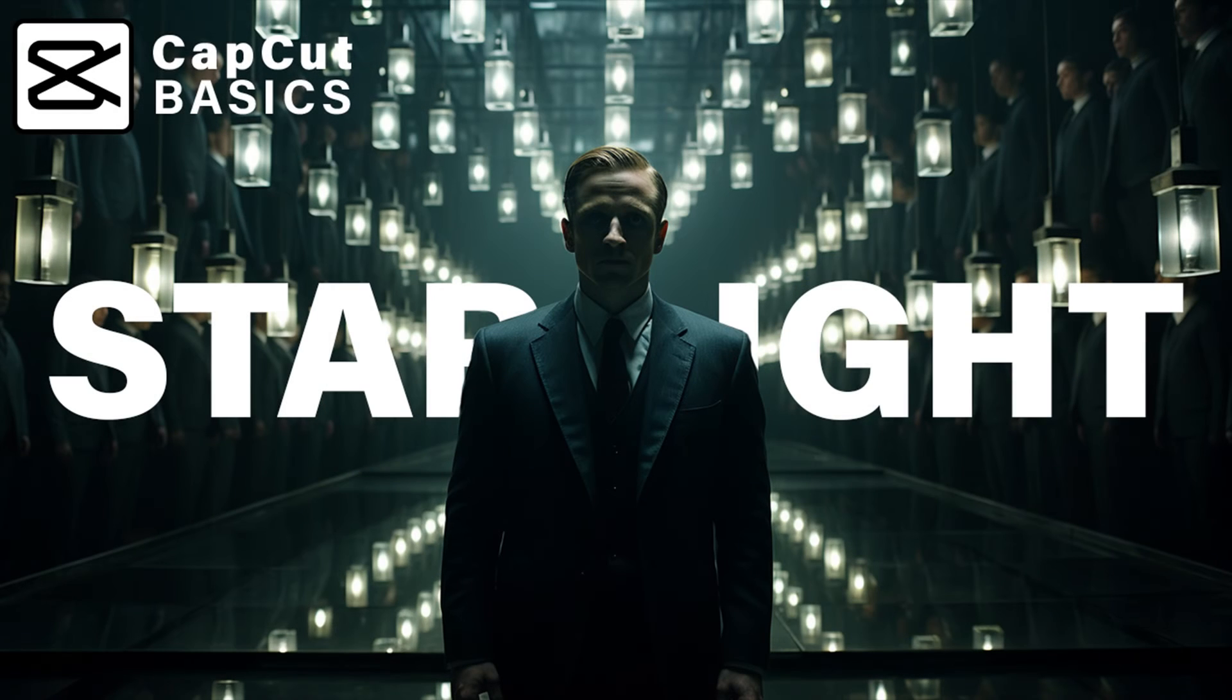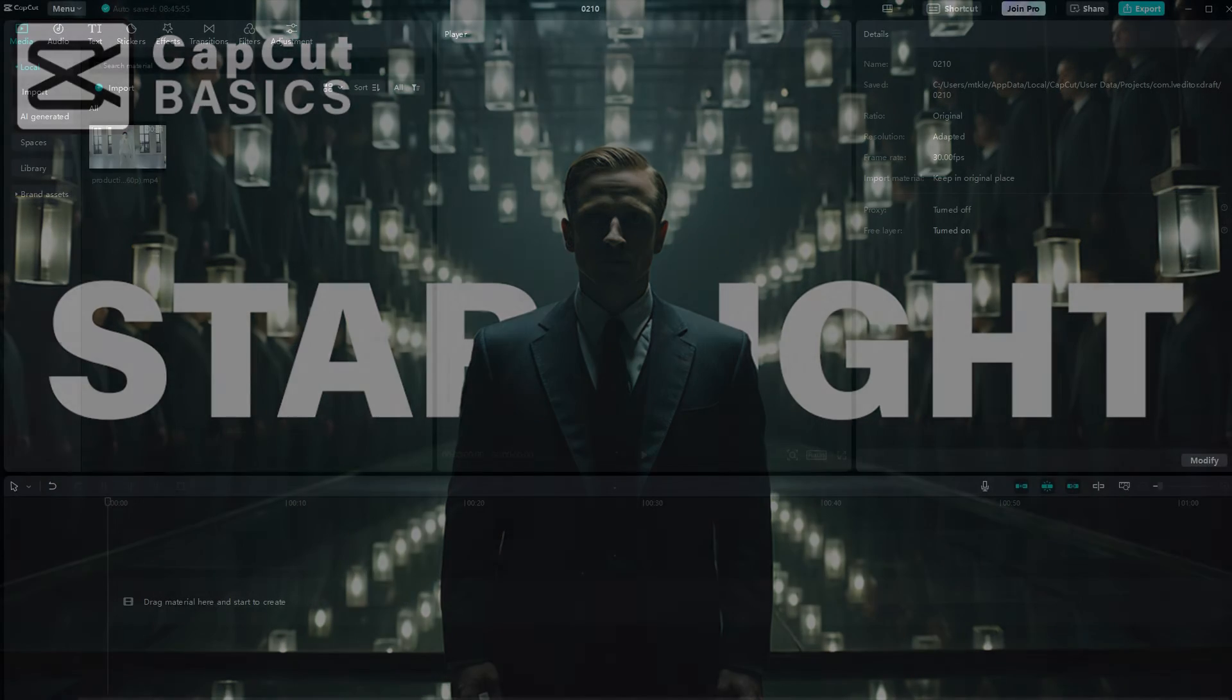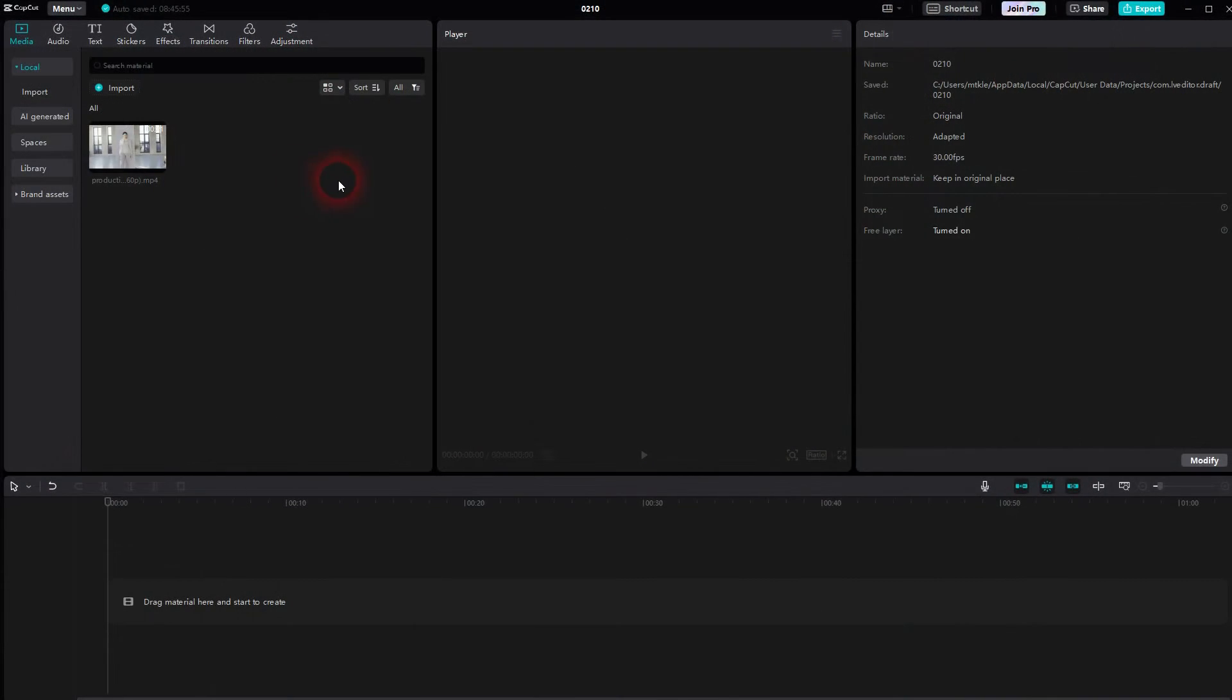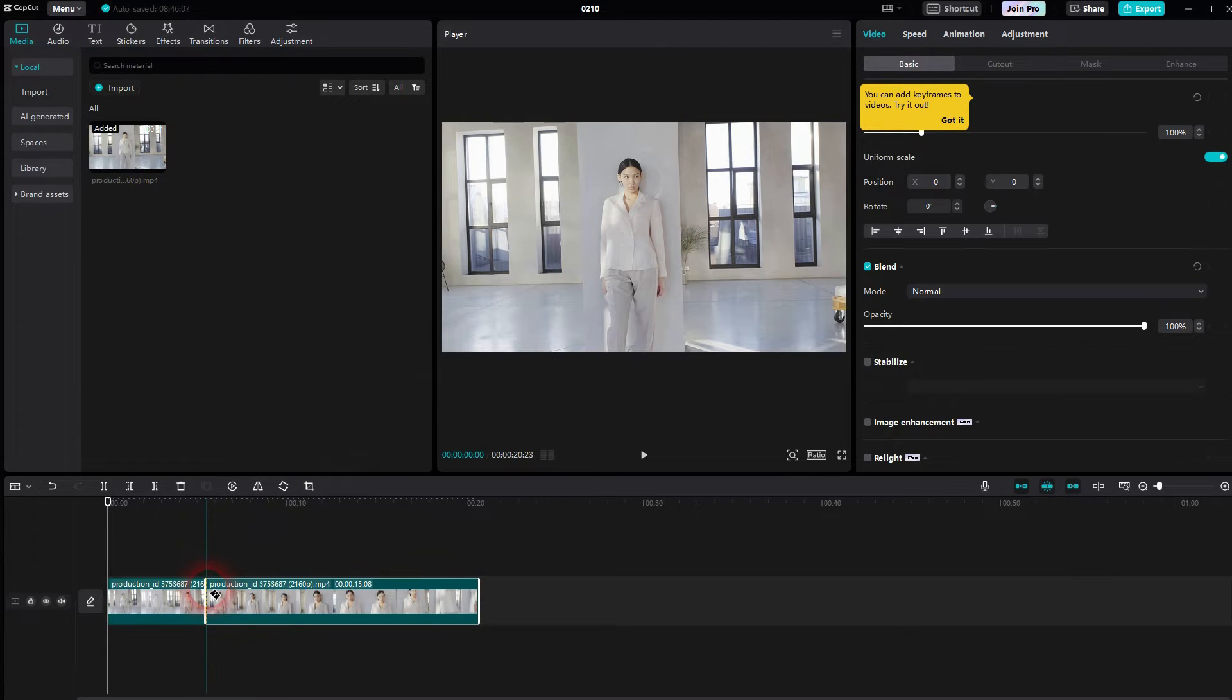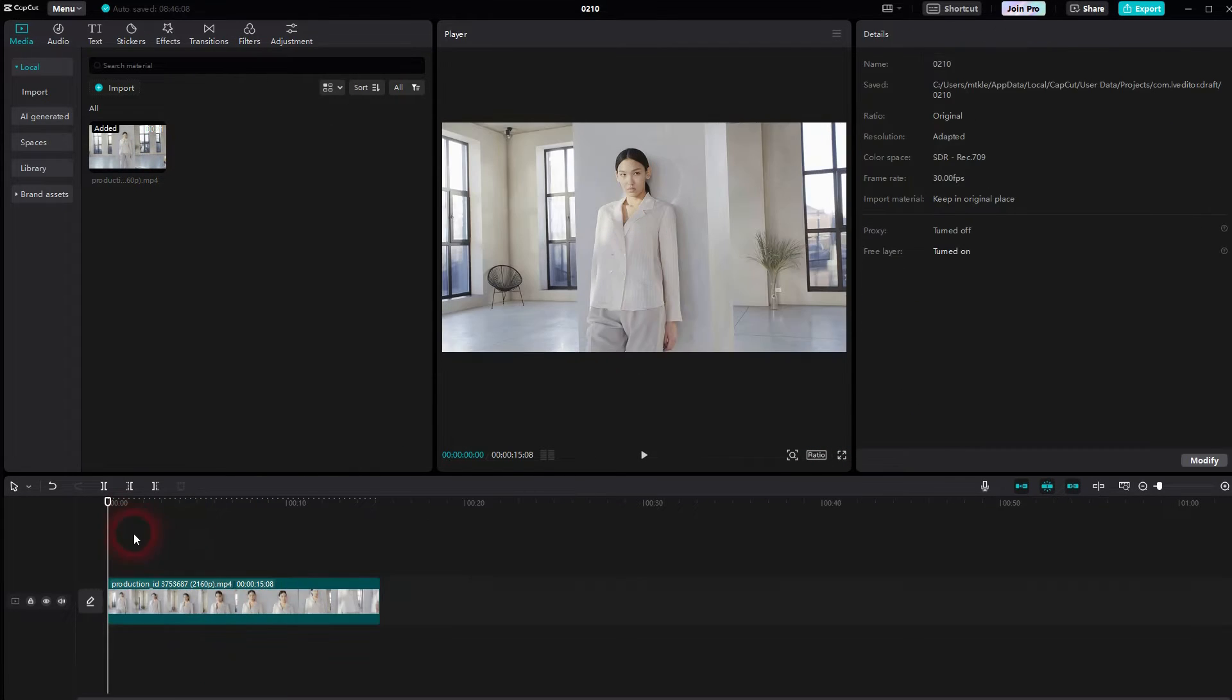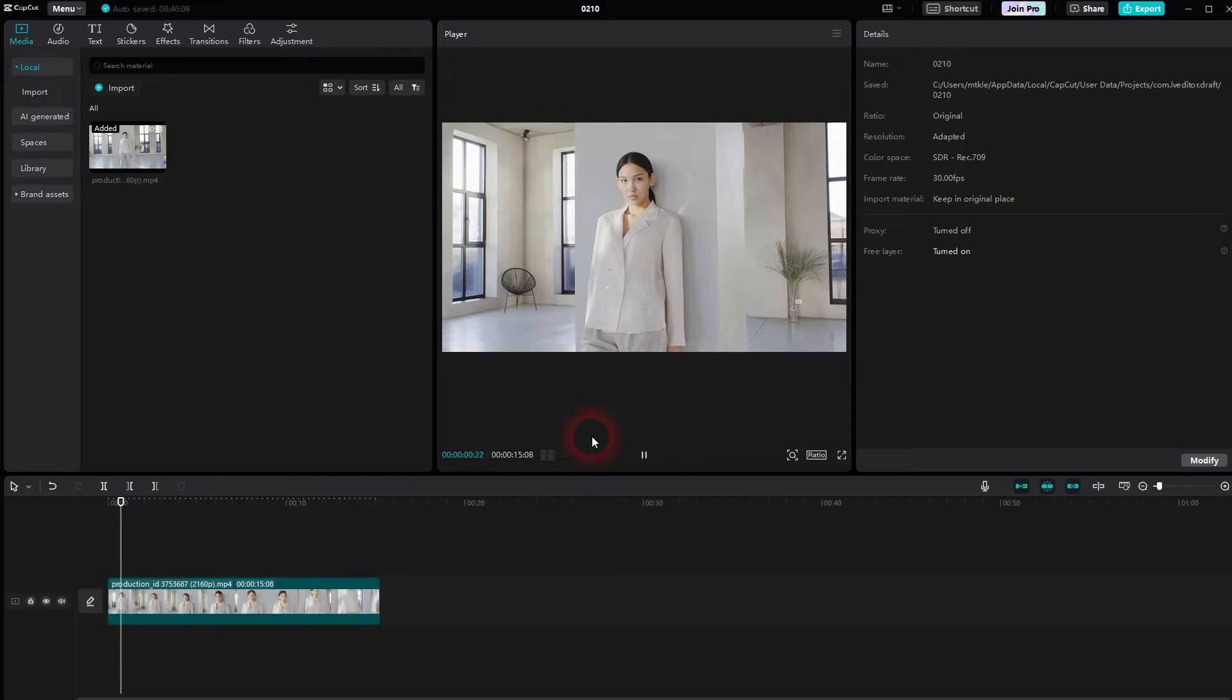We're back to CapCut. Let me show you how you can create starlight effects. We'll start with a regular clip. I'll put it in my timeline. Let me cut this a little bit. I use the shortkeys A and B. B is for split tool, A for the select tool.